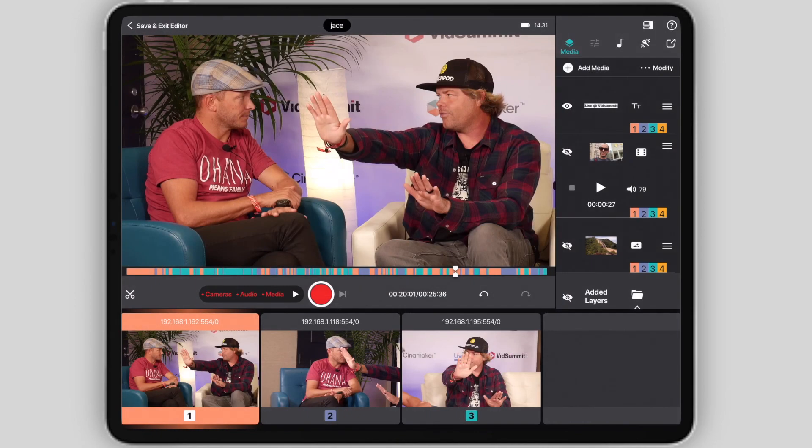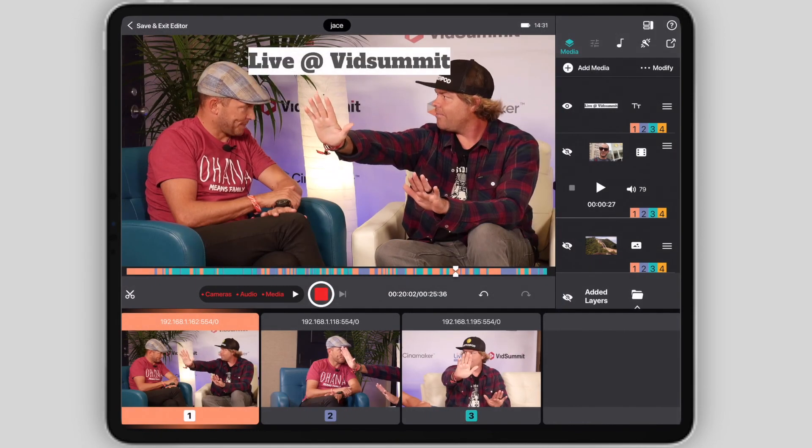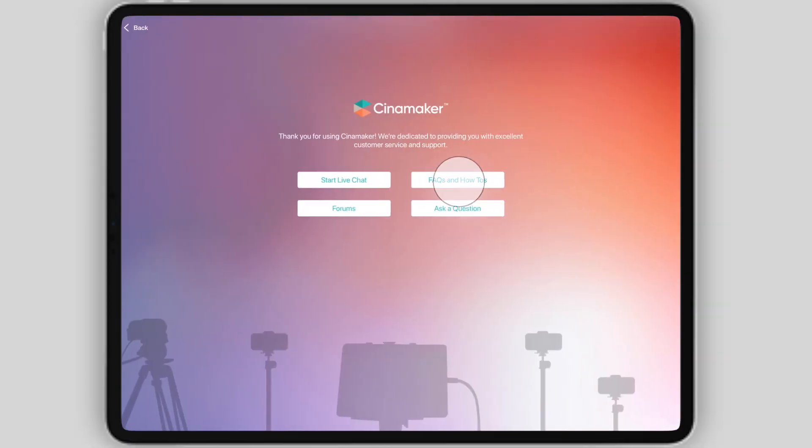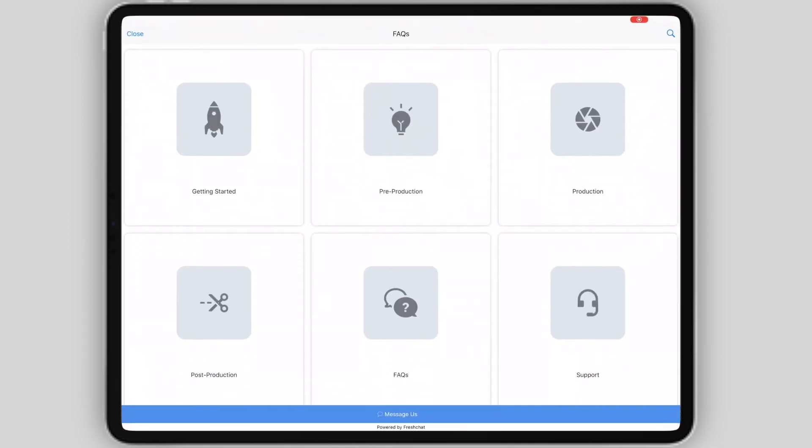If you have any more questions, or if you want to learn more about managing media with Cinemaker, visit the Learning Center in the Start Screen menu.